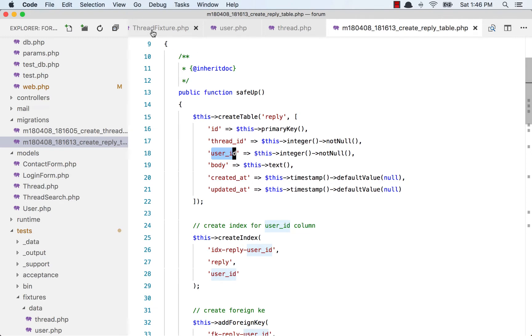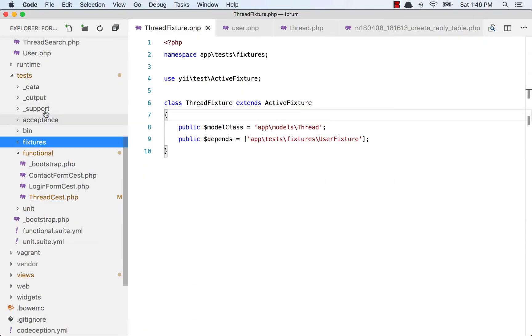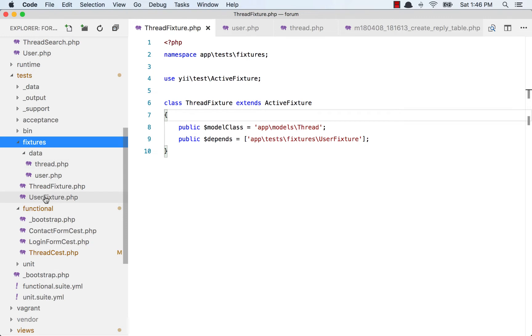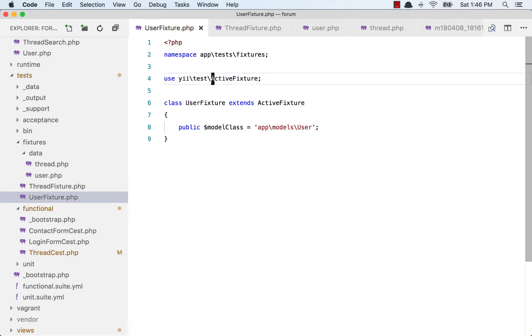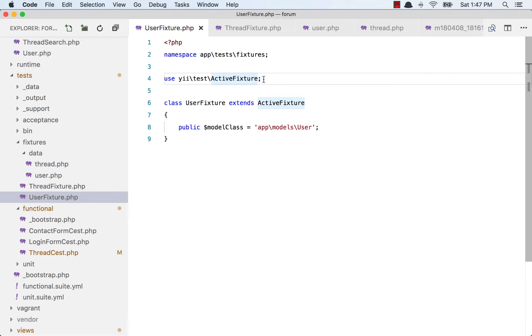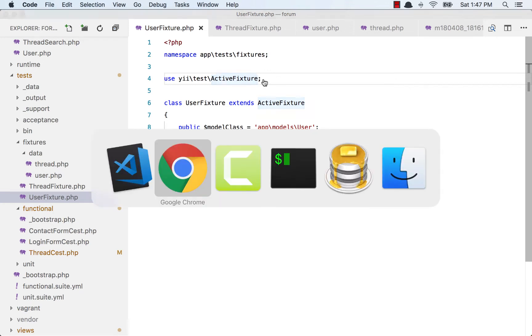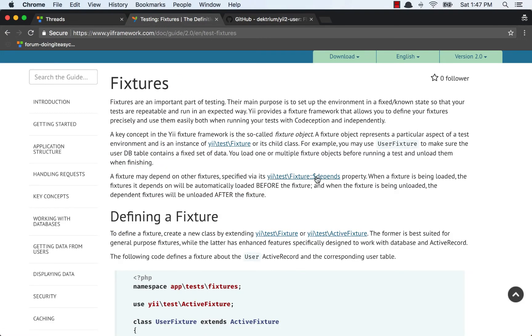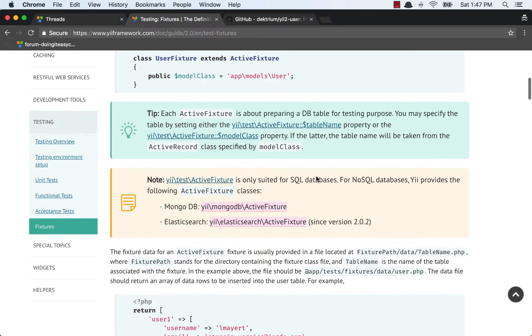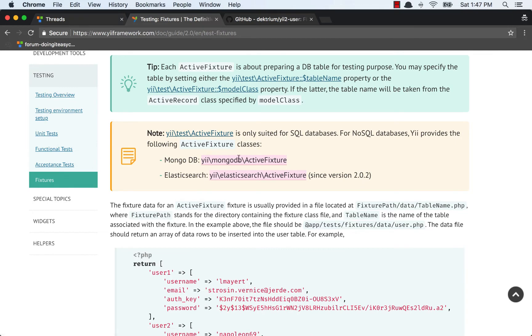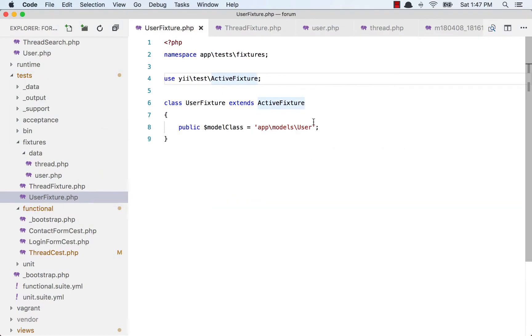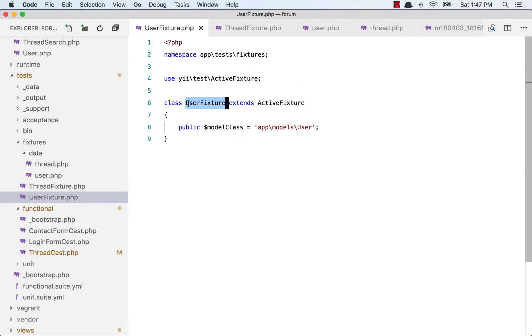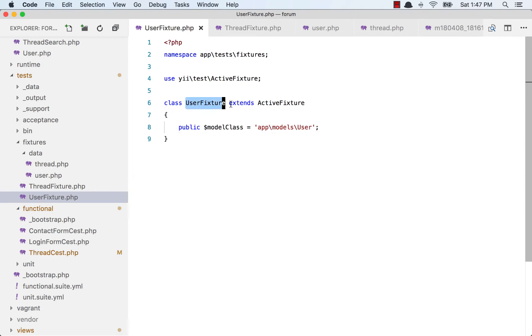Let's start writing our first fixture. I have created a folder called fixtures in the test directory and created a file called user fixture. I added a namespace of fixtures and use ActiveFixture. ActiveFixture is something that allows much more functionality when you want to insert records to the database. It's for SQL databases. If you have a NoSQL database, you'd use MongoDB active fixture or Elasticsearch active fixture.